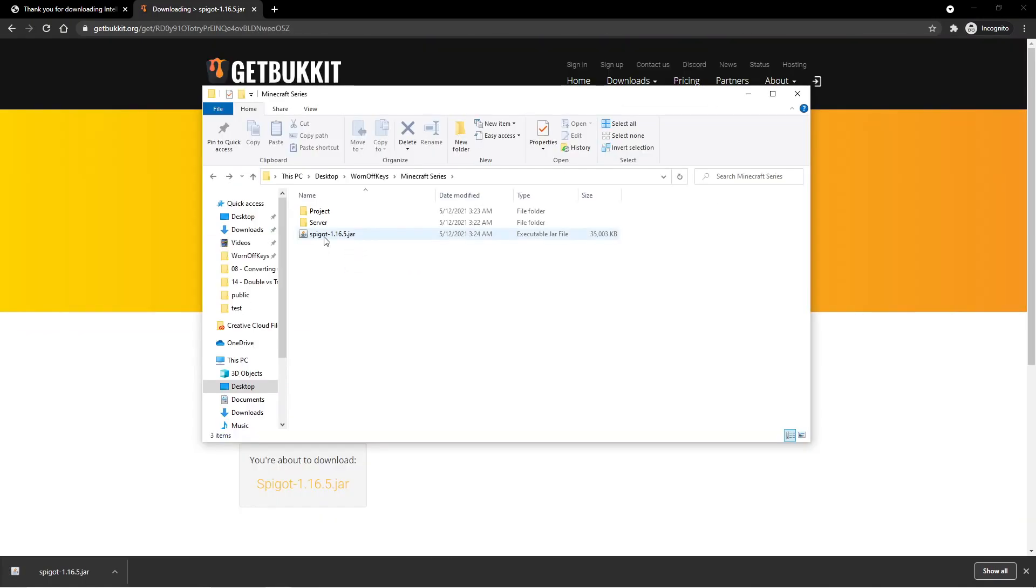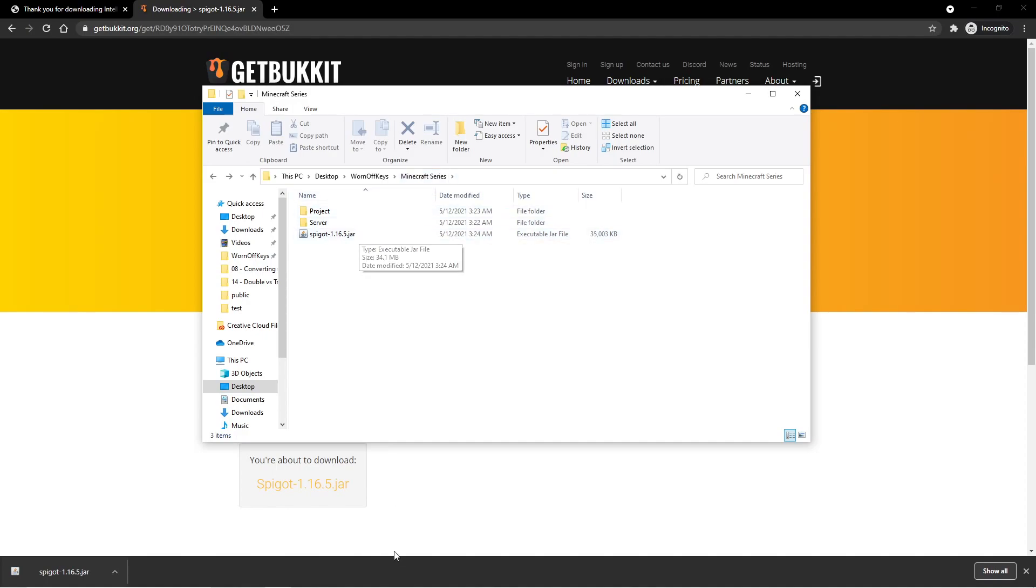So I've now moved this jar file into my Minecraft series folder. And now our next step is to actually link this to our IntelliJ project.